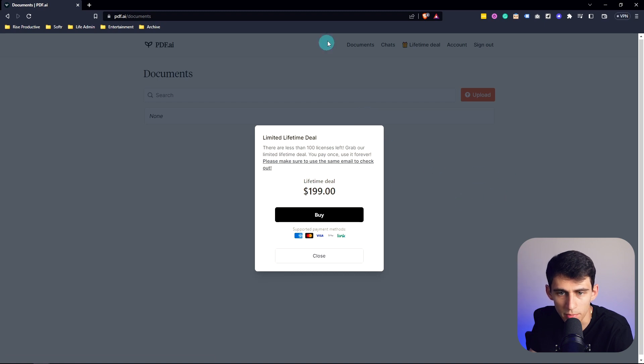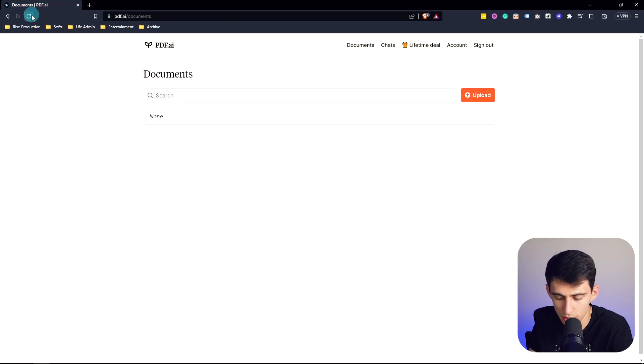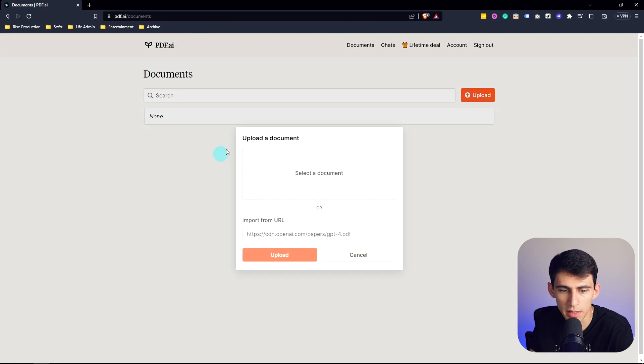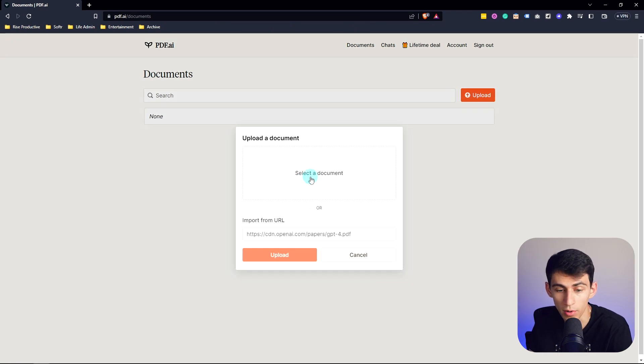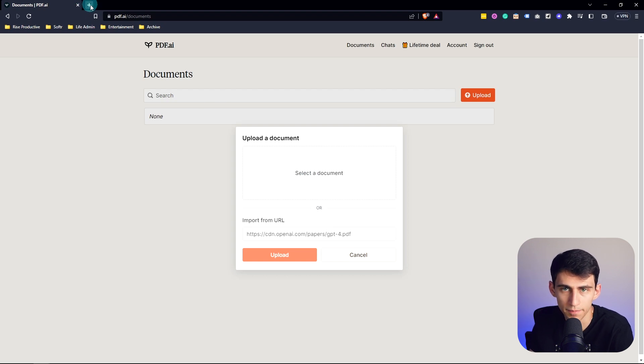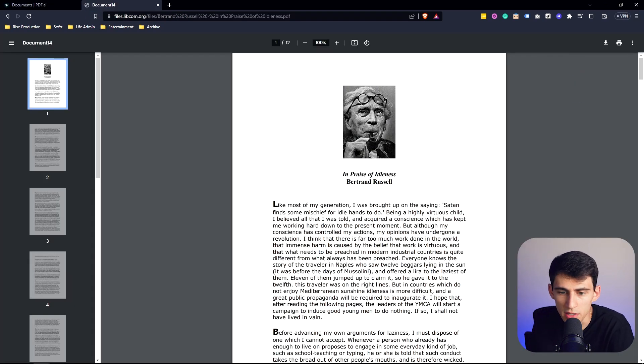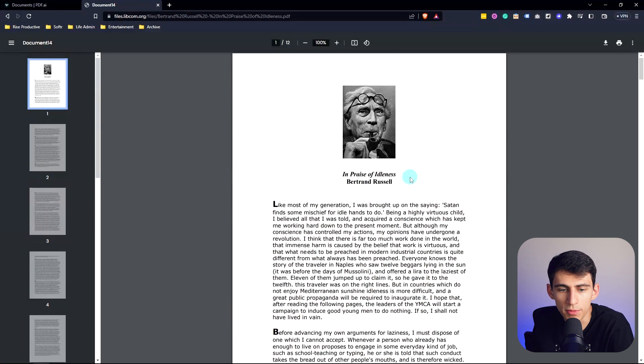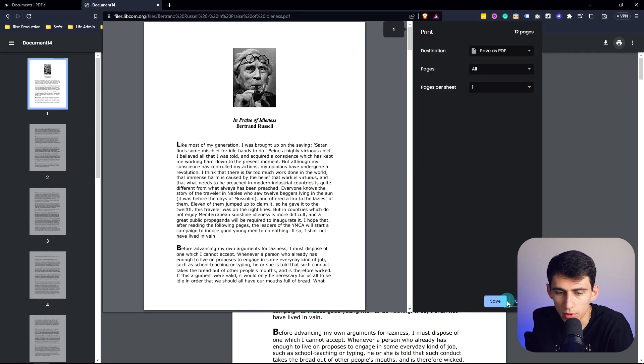Essentially what it does is it allows you to upload different PDFs. So you can either import it from URL or select a document here. So I'm going to select a dummy document. For example, there's this In Praise of Idleness PDF, I'm a real big fan of this. I'm just going to download it really quick.